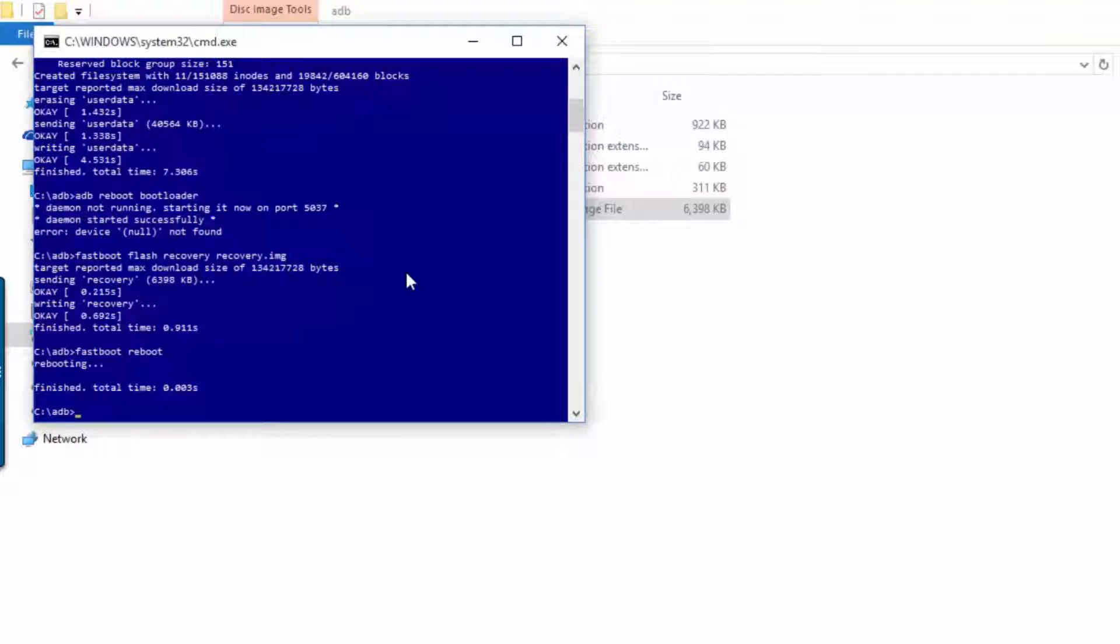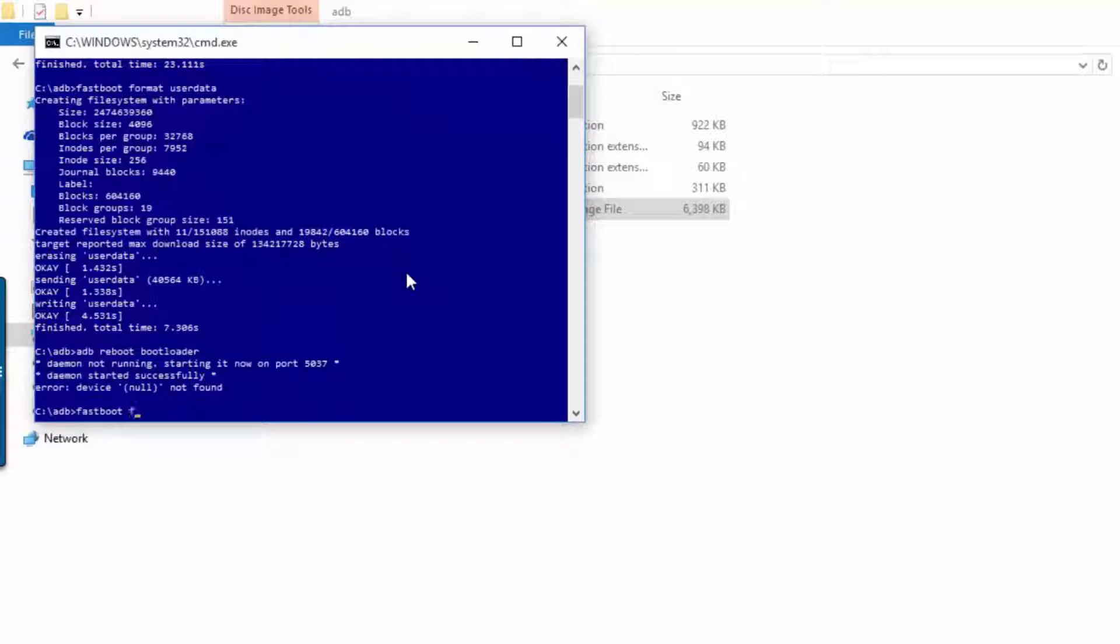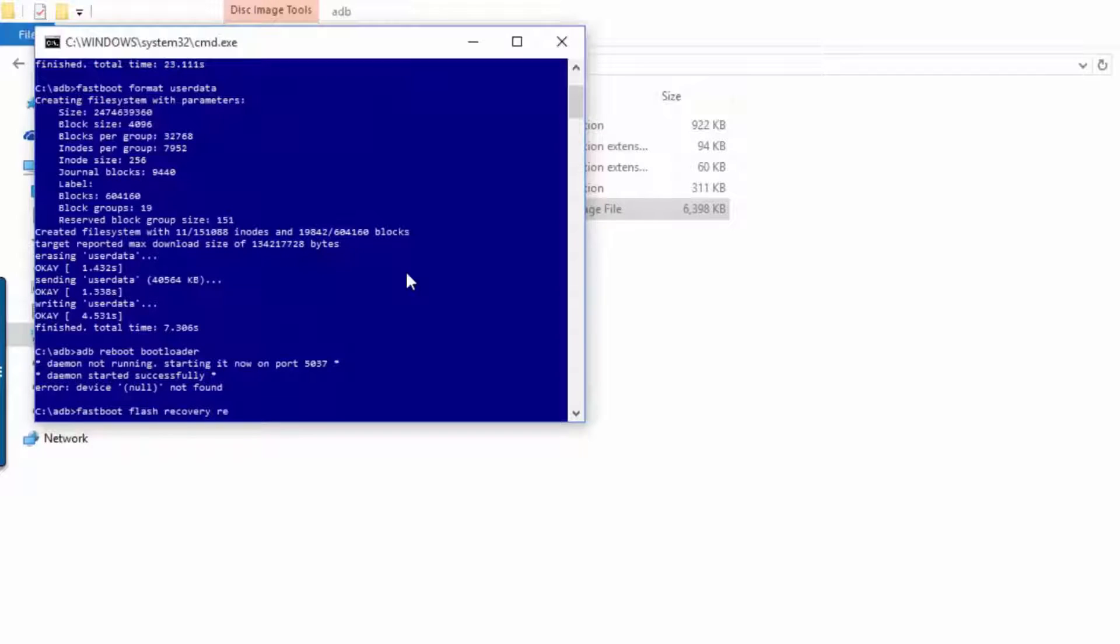And now install custom recovery. Type fastboot flash recovery and recovery dot img is your recovery name. Type your recovery name before dot img.